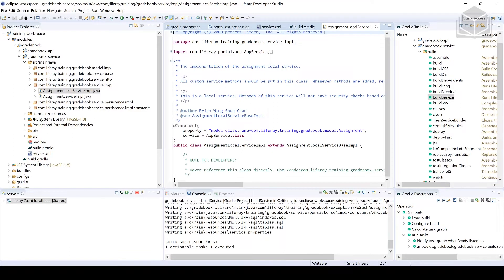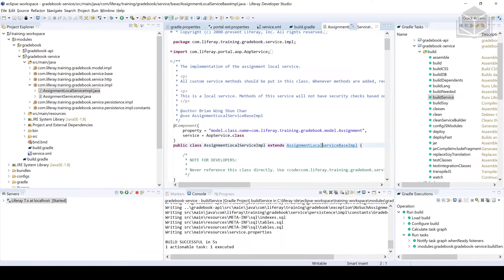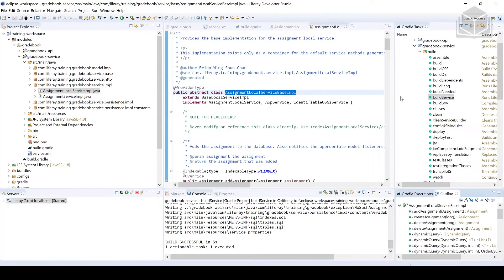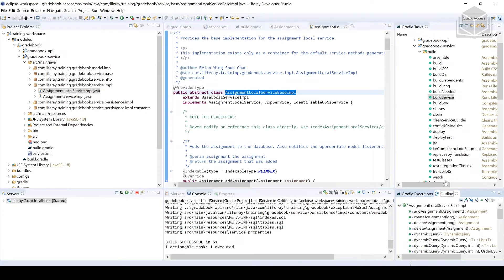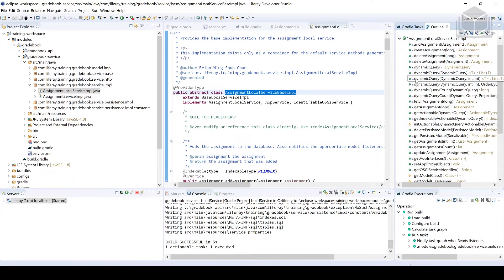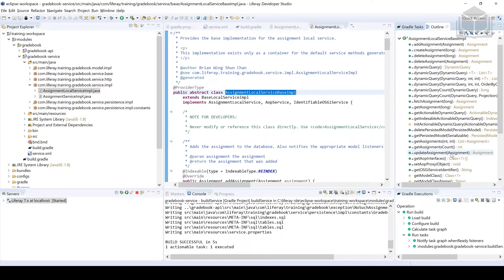So right now it's empty. Take note that it is extending assignment local service base impl. Holding down the shift key or the control key lets me go into the class. A lot of the typical services that you would imagine existing actually exist here within the assignment local service base impl. So heading over to show view, getting the outline allows us to take a look at all the different methods within the class that I'm looking at.